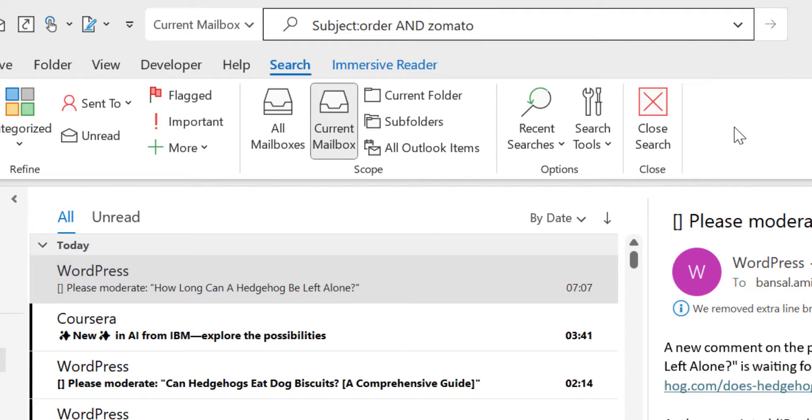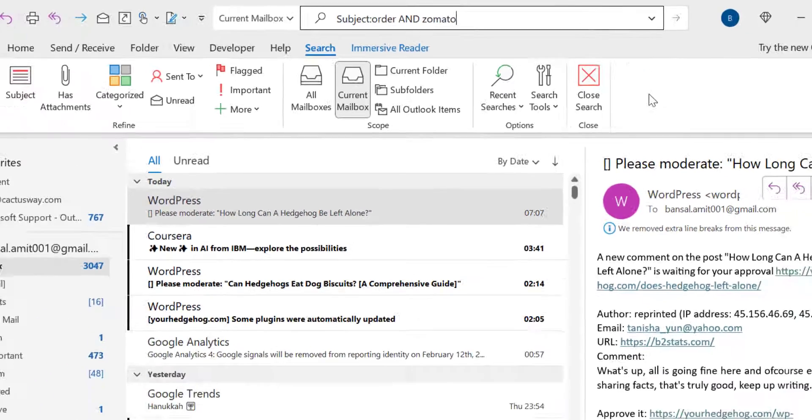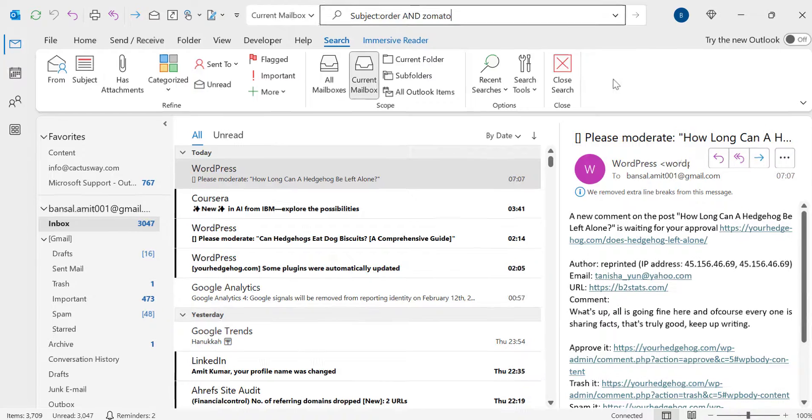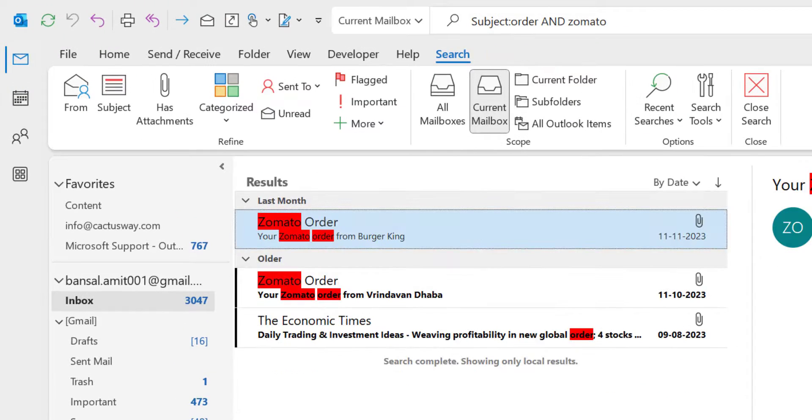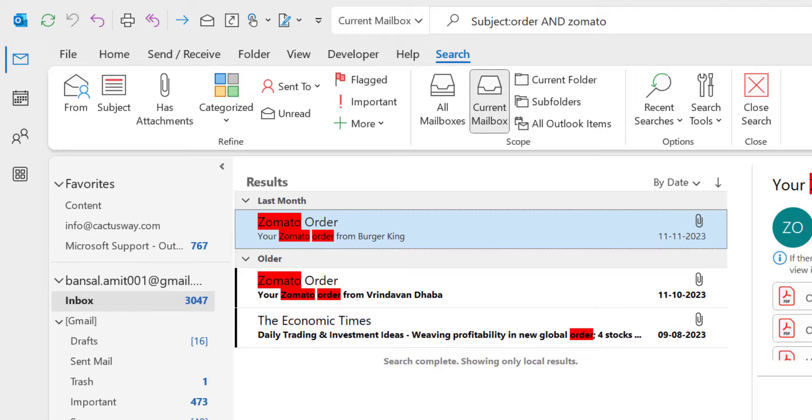So this is my two different keywords. First is order and second is Zomato, and I have combined both the keywords using the word AND, but I have to make the spaces between both the words here. Now simply hit enter and you will see in a second I received two emails which consist of both the words Zomato and order. So that way I have found the emails consisting of both these words.